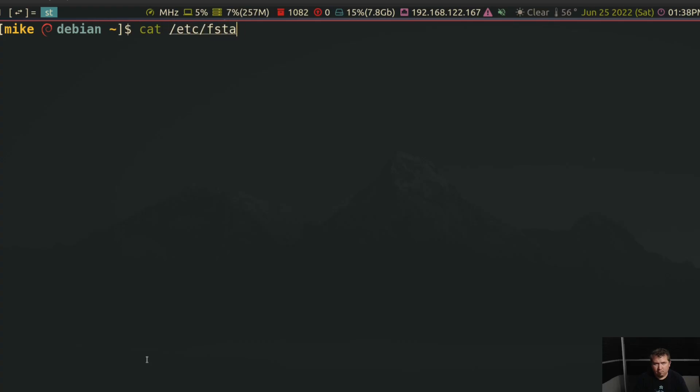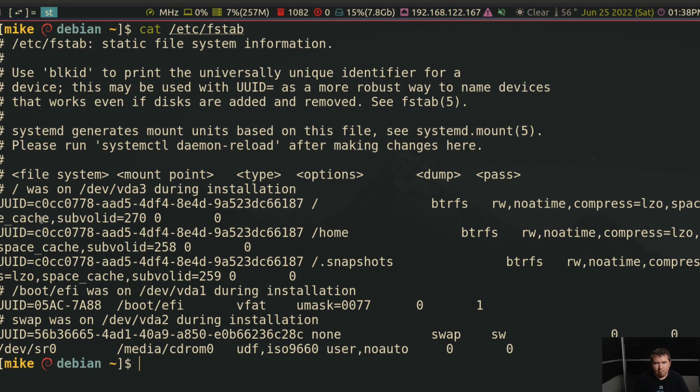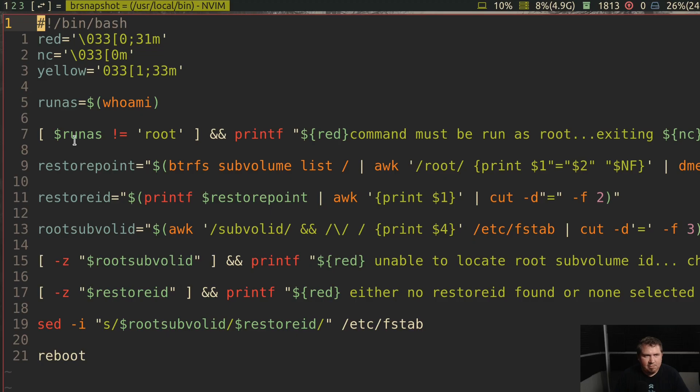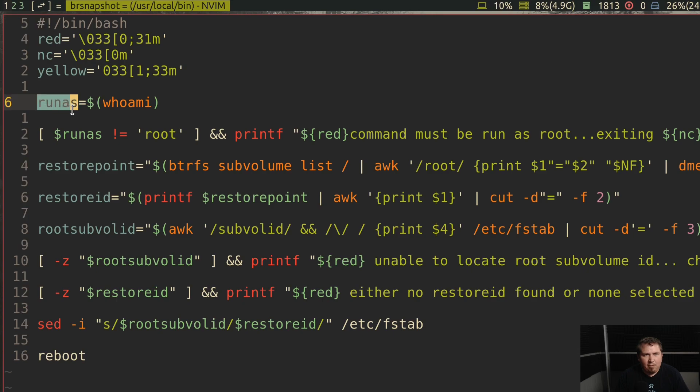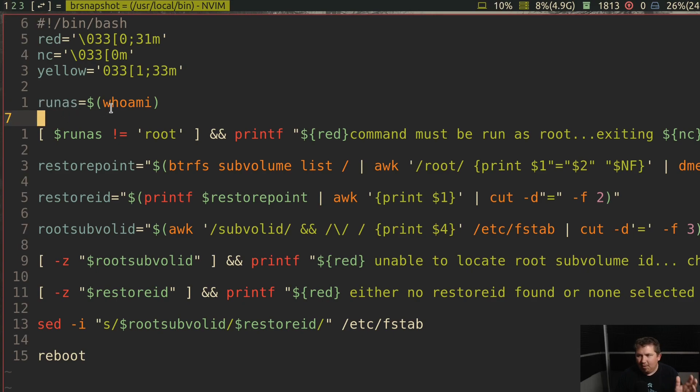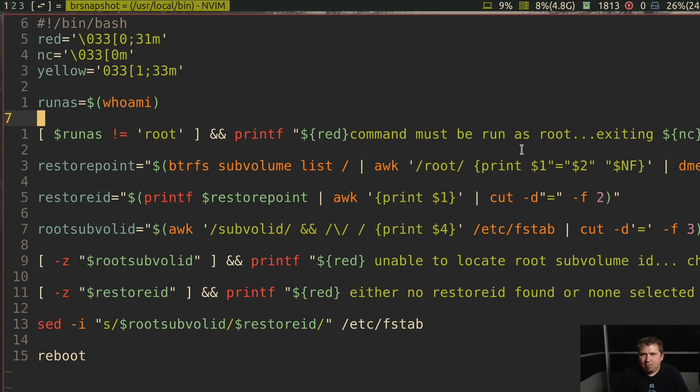I have a variable declared called run as, and it just runs the whoami command. And if your run as variable is not root, it prints Command must be run as root, exiting. And then exits with no fault.